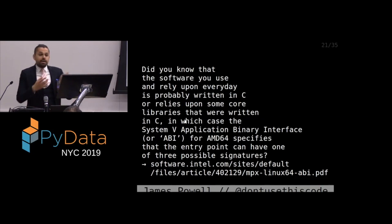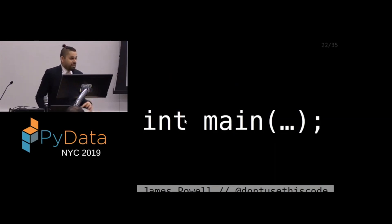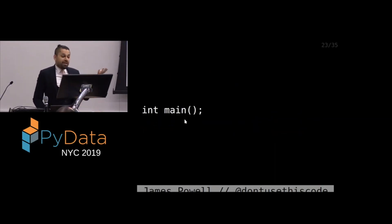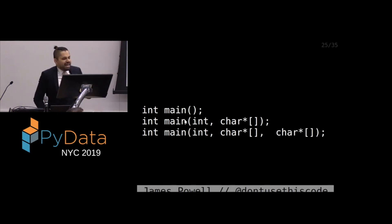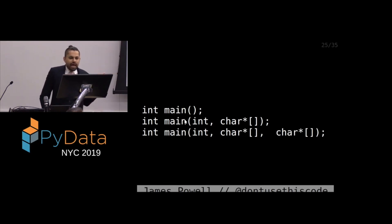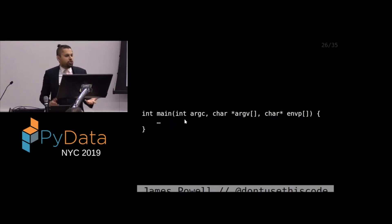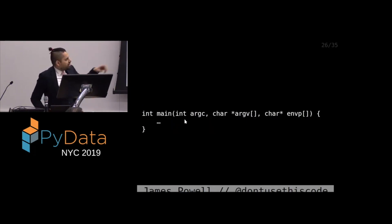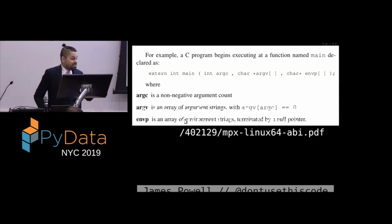If that was the case, the System V ABI would specify that there were three possibilities for the entry point. When I say entry point, I mean `int main`. Those three possibilities are: `int main` with nothing in it, `int main` with an int and a char star array, or that with a last char star at the end. The full signature says that last argument is `envp` — a pointer to your environment. You might say that's kind of interesting, I've never seen that signature before, and hold on — isn't there a typo there? Actually there's not.